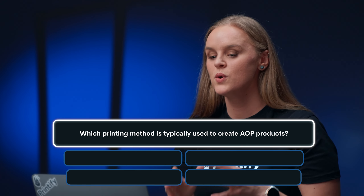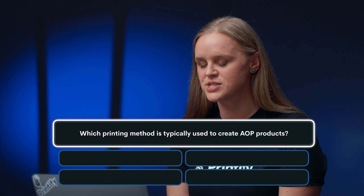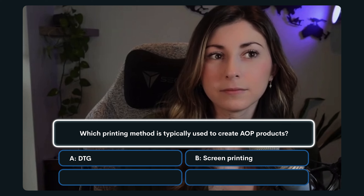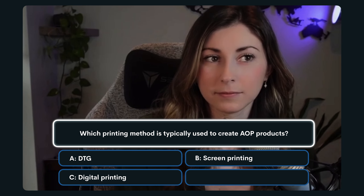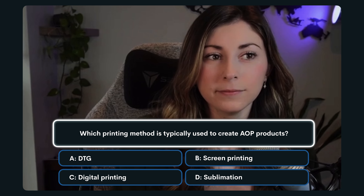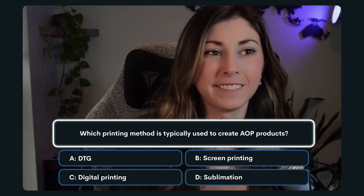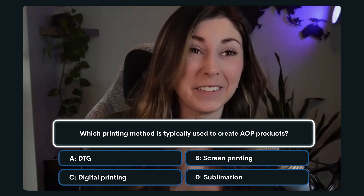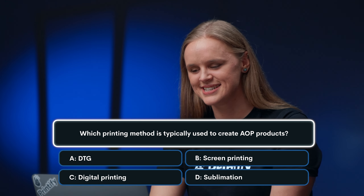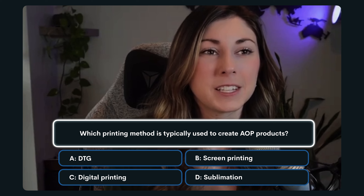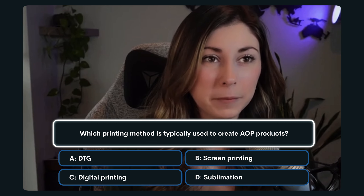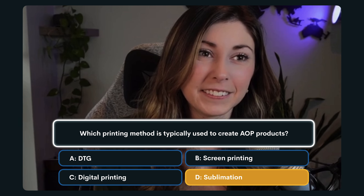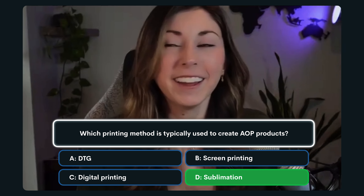Question number three: Which printing method is typically used to create AOP products? A. DTG. B. Screen printing. C. Digital printing. Or D. Sublimation. I'm going with D. Is that your final answer? Now that you said that, I don't know. I think it is D. Sublimation. You are correct — D. Sublimation.